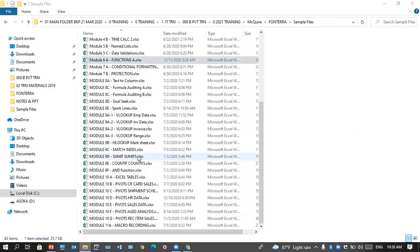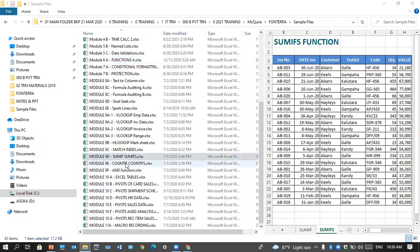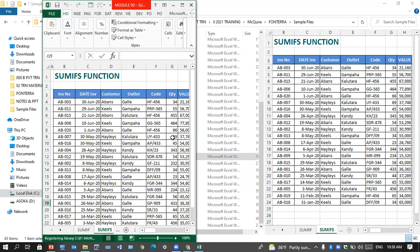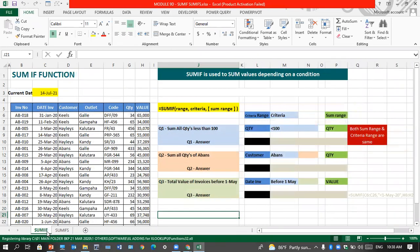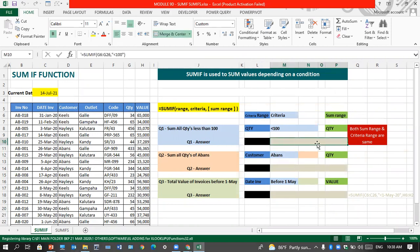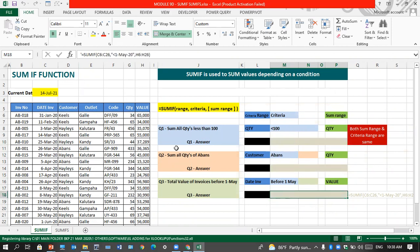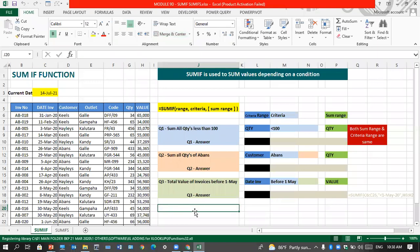Let's do an exercise — open number 9D. Go to the first sheet, SUMIF. Sum all quantities less than 100. Let's do a separate total here. All the answers are already given in this sheet so you can check those. I'll do one separately to show you. When you click on the existing answers you can see the formula is hidden. So try these at home. My question now is: find the total value for Keels in Gold.